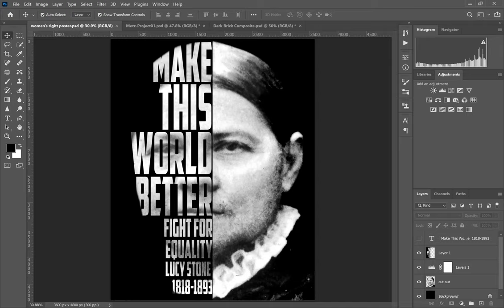So I went with this instead because I love typography — I love working with words and using pictures to make the point. I thought this would be awesome. I looked up some of the women who fought for equality, and this quote spoke to me. So I took her picture and darkened it a bit.